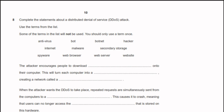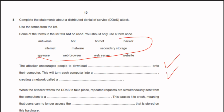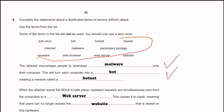Complete the statement about a distributed denial-of-service (DDoS) attack using terms from the list. The attacker encourages people to download malware onto their computer systems, turning each computer into a bot. A network of bots is called a botnet. When the attacker wants the DDoS to take place, repeated requests are simultaneously sent from the computers to a web server, causing it to crash so users can no longer access the website.